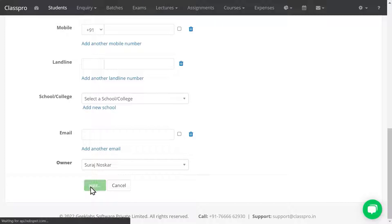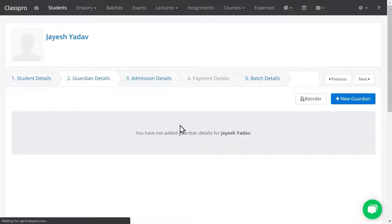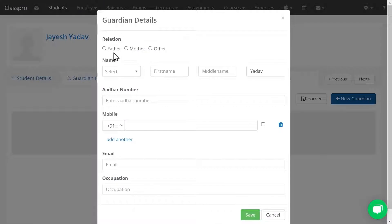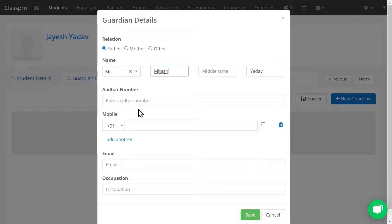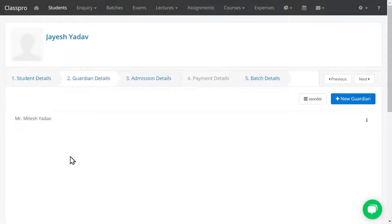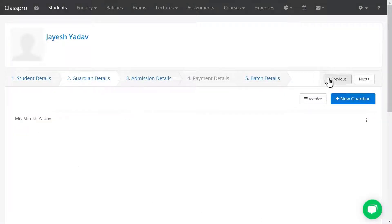Click on Save. Now we have to add guardian details. You can enter other details like mobile number, email ID, occupation, and all. Guardian details are optional — it is not mandatory. I'm clicking on Save. I've added one guardian here. Click on Next.